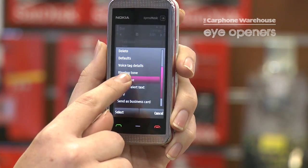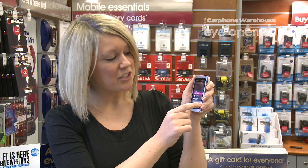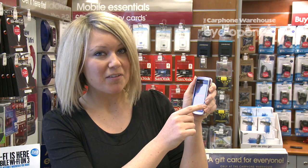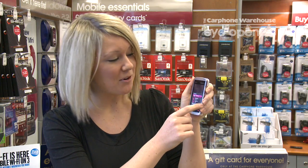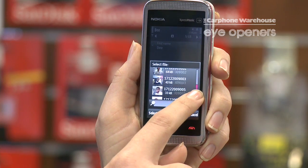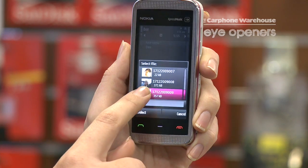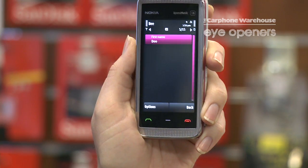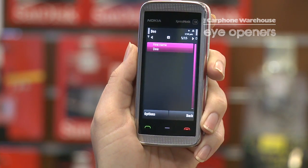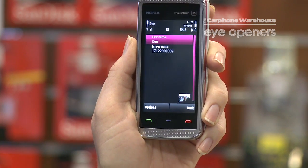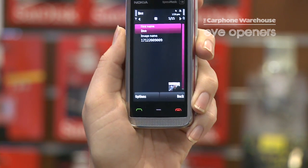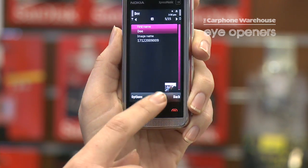Assuming you've already taken a photo of your friend beforehand, you will go and select that image. There we go — my image has now been added to the contact, so now I can go back to my home screen.